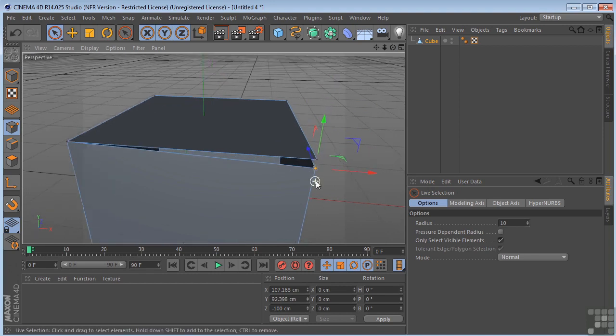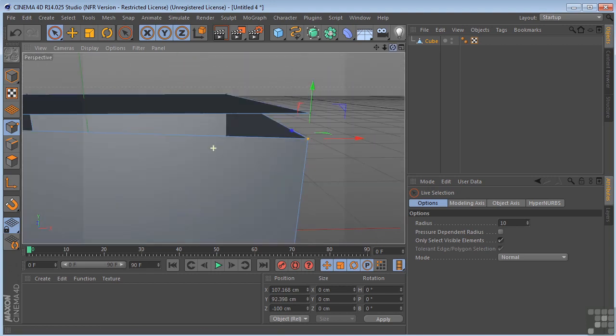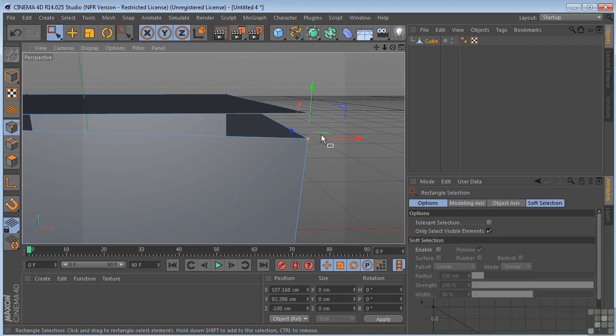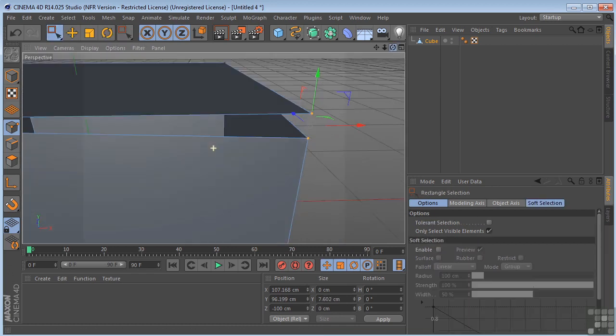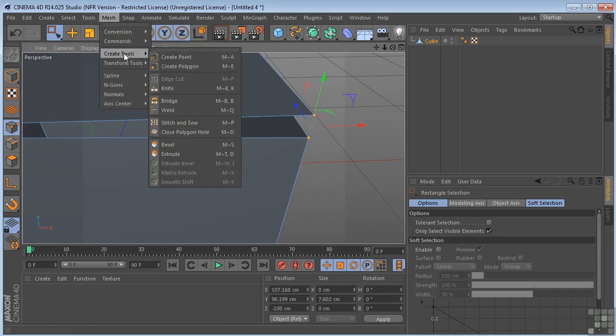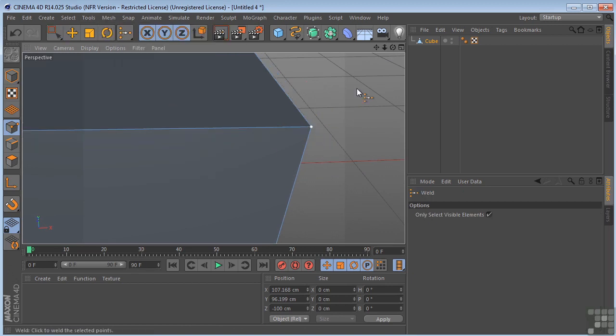I'll just zoom up on here. So I'm going to grab my rectangular selection. I'm going to select these two pieces. I'm going to go to mesh. Create tools. Weld. And seal that back up.